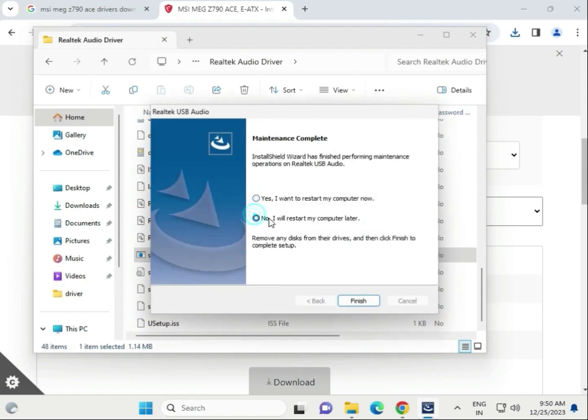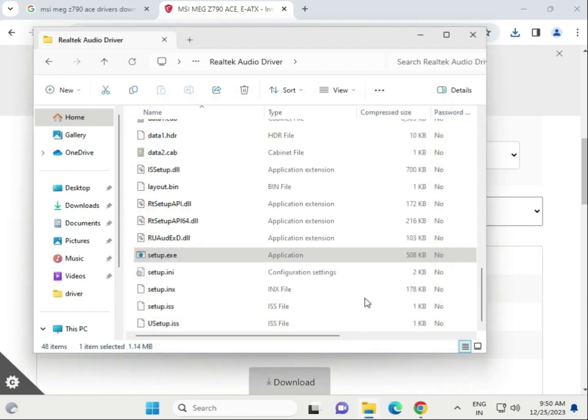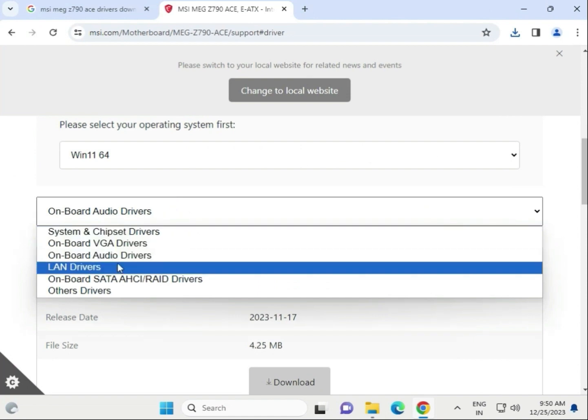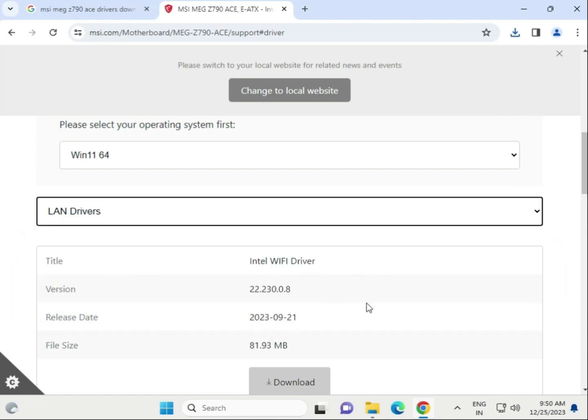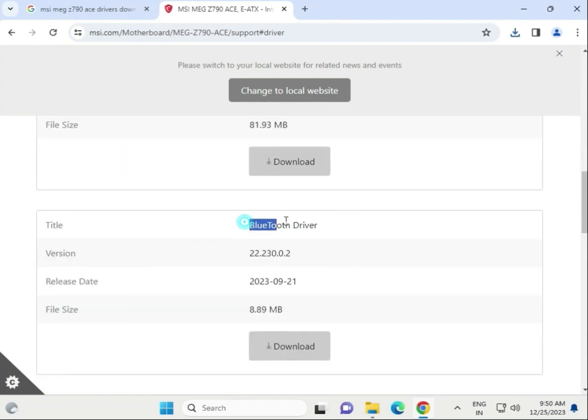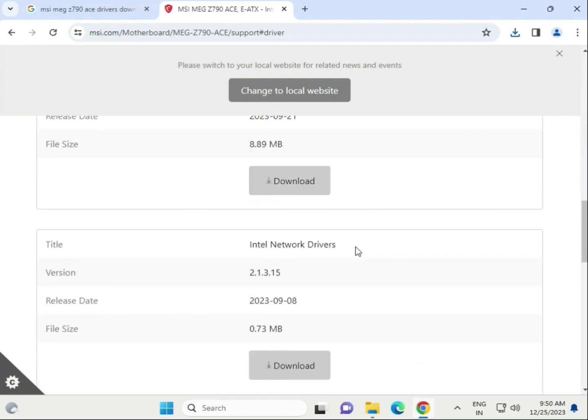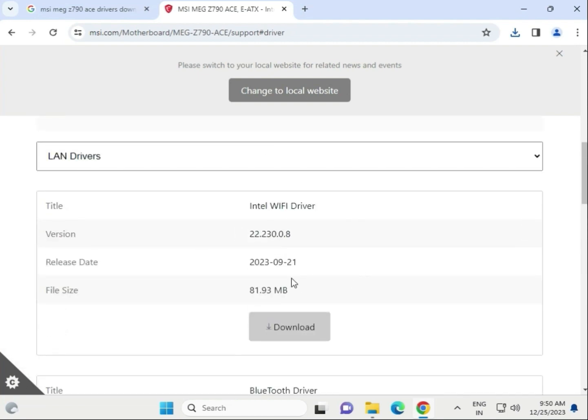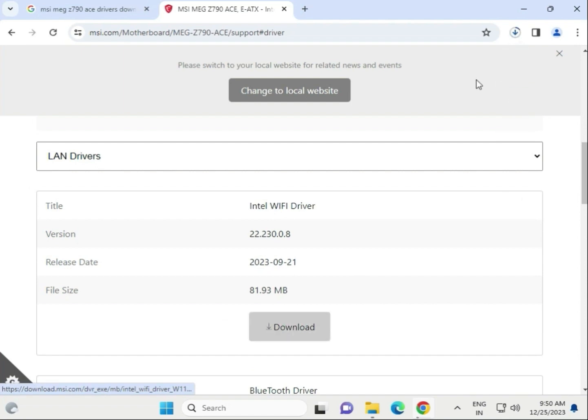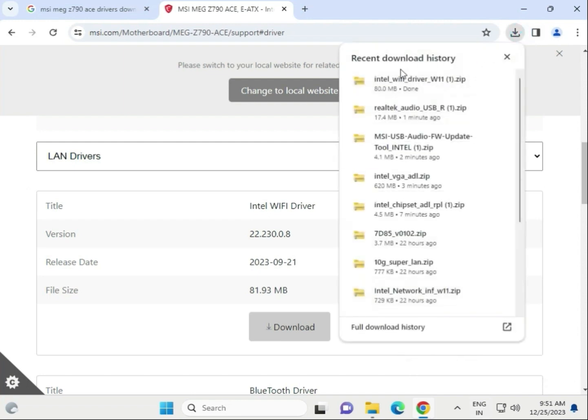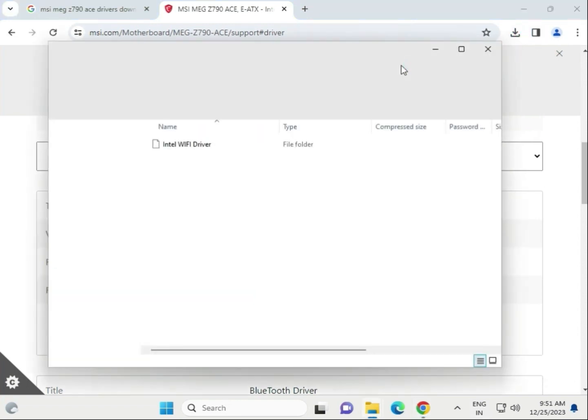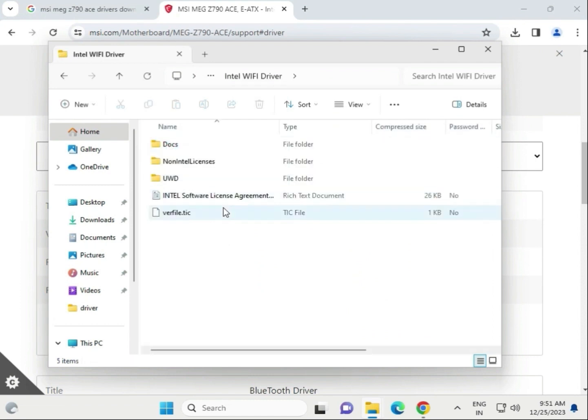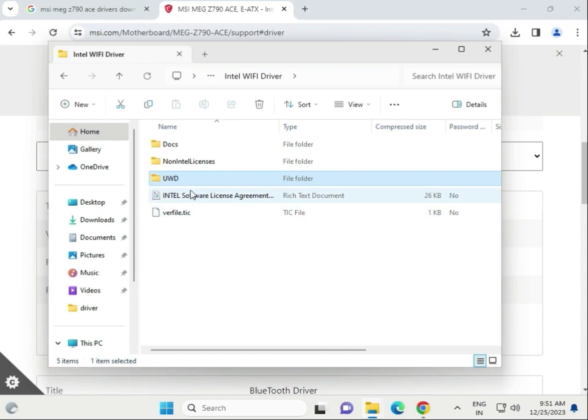Click finish - I'll restart later. Next are the LAN driver, WiFi driver, and Bluetooth driver. First, download the WiFi driver and wait for it to complete. Open the WiFi driver folder, then open UWD, then Win64 and install.